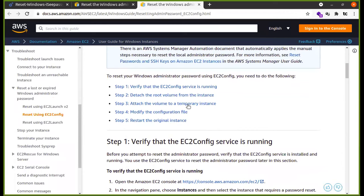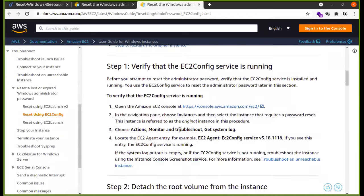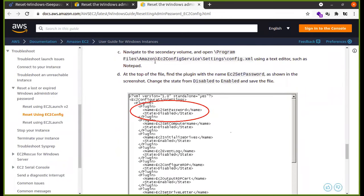What we will do now? In the EC2 Config method, we go into the EC2 Config service directory. Amazon has the program files and the Amazon directory. We navigate to EC2 Config Service and find the config.xml file. We will change this file. When we detach this volume, we will edit and then re-attach this file.